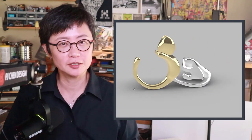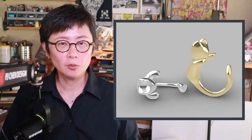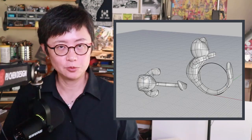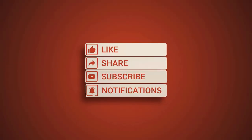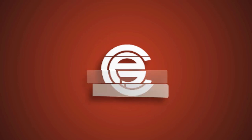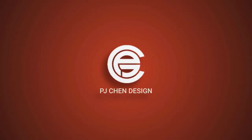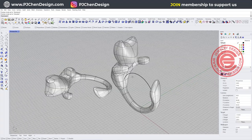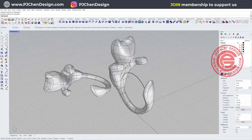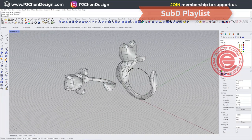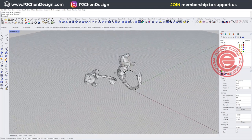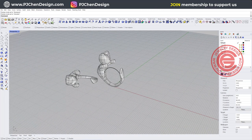Welcome back to PJ Train Design. This is PJ. Today I would like to use the Rhino 7 Sub-D tool to make this really cute cat ring to wrap around a finger. Let's get started. Before we start, if you are not familiar with Rhino 7 Sub-D, I do have a lot of videos on the playlist — I'll put the link in the top right corner — and I also have a course for it. If you're interested, you are welcome to check it out. It starts from scratch.